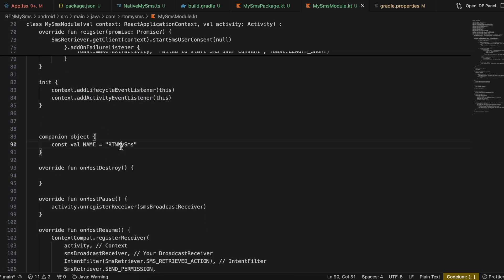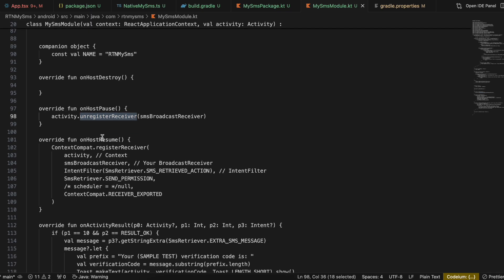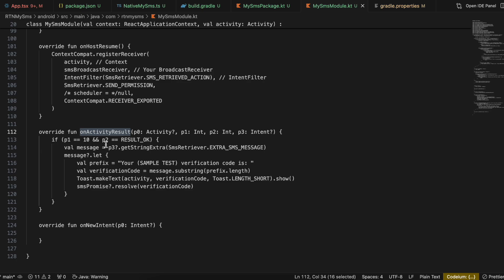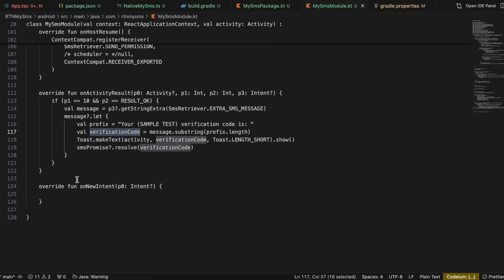Here we register the LifecycleEventListener and ActivityEventListener. In onHostPause we unregister the receiver; in onHostResume we register it. Inside onActivityResult, once we get the proper result we extract the message. The API gives you the entire SMS content — it won't isolate the OTP automatically. So you need to filter the OTP yourself. Since most OTP messages are static with only the code changing, I hardcoded that part and used substring to extract the verification code, then send it back to the React Native side.